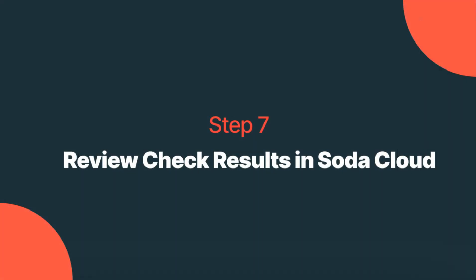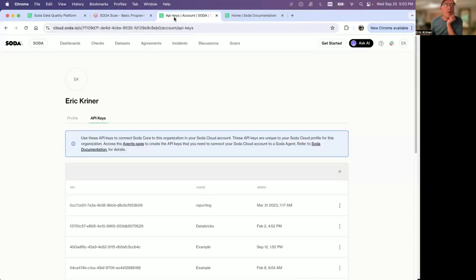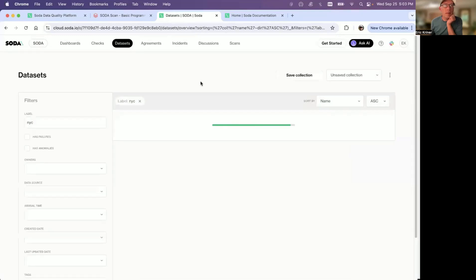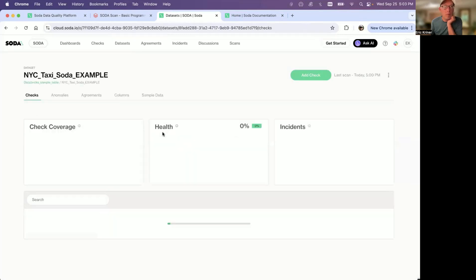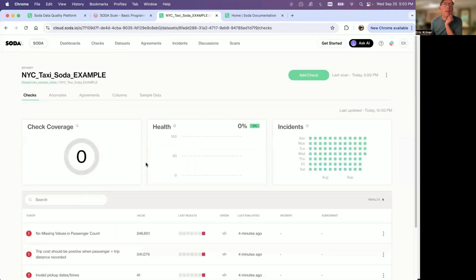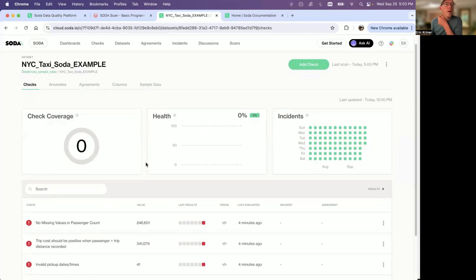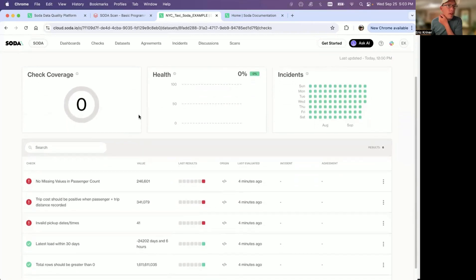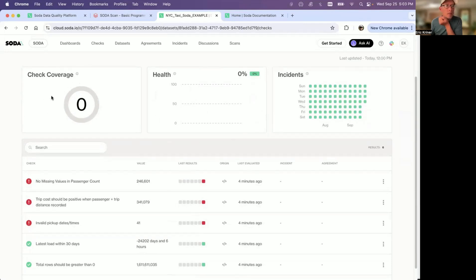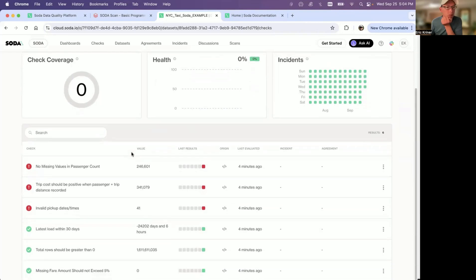So now we're going to head over to the Soda Cloud environments. And when I look at data sets here, we should now see that data set New York City Taxi Soda example. Remember the name that you're seeing here was defined in the notebook. We'll go ahead and jump into this. And so right away, you'll see check coverage. Right now this has not been updated because we just created this. But after time, you'll see the overall check coverage here in addition to the health score. Now, if we look at the checks, you'll see, as we saw in the output, in the notebook, three are passing, three are failing.